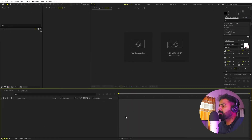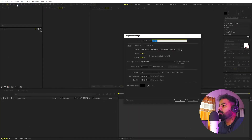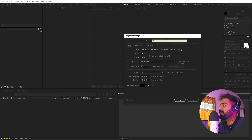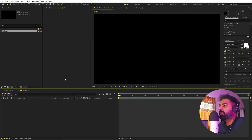Right now I'm in After Effects. Let's begin by creating a new composition — I'm going to call this one 'Main'. The width will be 1920 by 1080, frame rate set to 30fps, and the duration you can pick whatever you want. Just click OK.